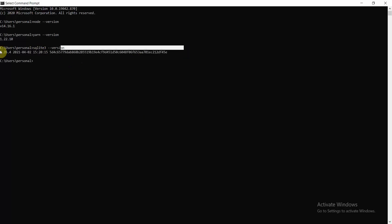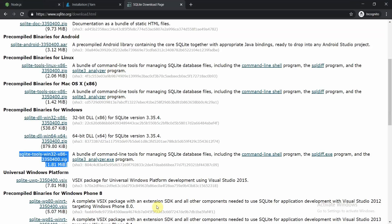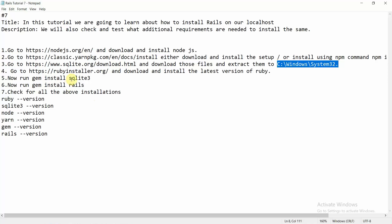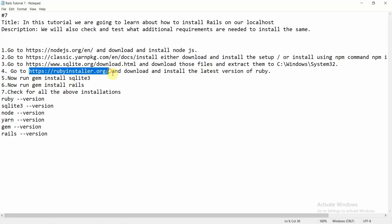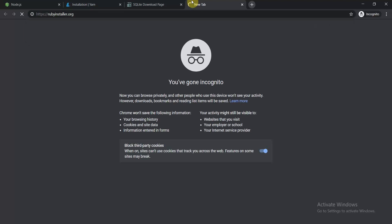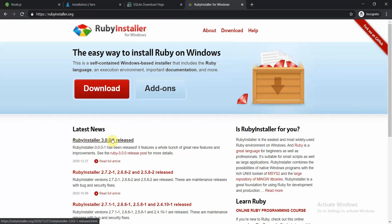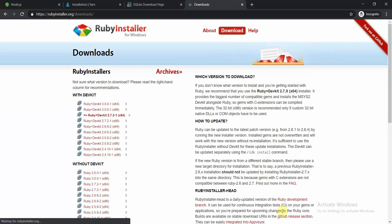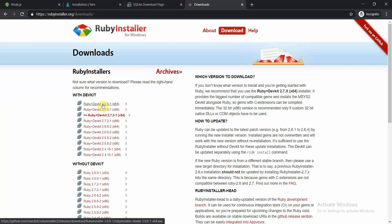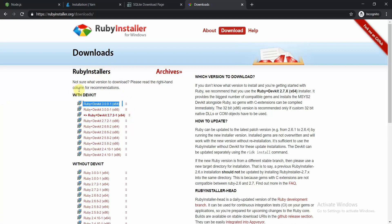Moving to the fourth part: go to the RubyInstaller website. RubyInstaller is intended to install Ruby on your Windows machine. Click the download button and you'll get a list of Ruby versions. I recommend downloading the latest version. If you've followed my previous tutorials, you may have already completed this step.